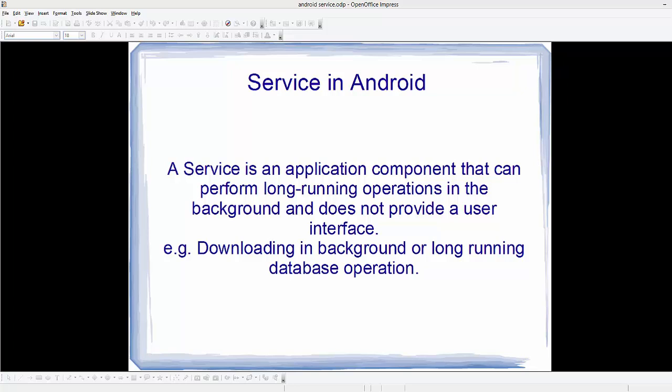Hello guys, welcome to the next video tutorial on Android app development for beginners. In this video and the next few coming videos, we will see what services are in Android and how we can use them. A service is an application component that can perform long-running operations in the background and does not provide a user interface. For example, a service can be downloading something in the background, performing long-running database operations, or providing music playback in the background.